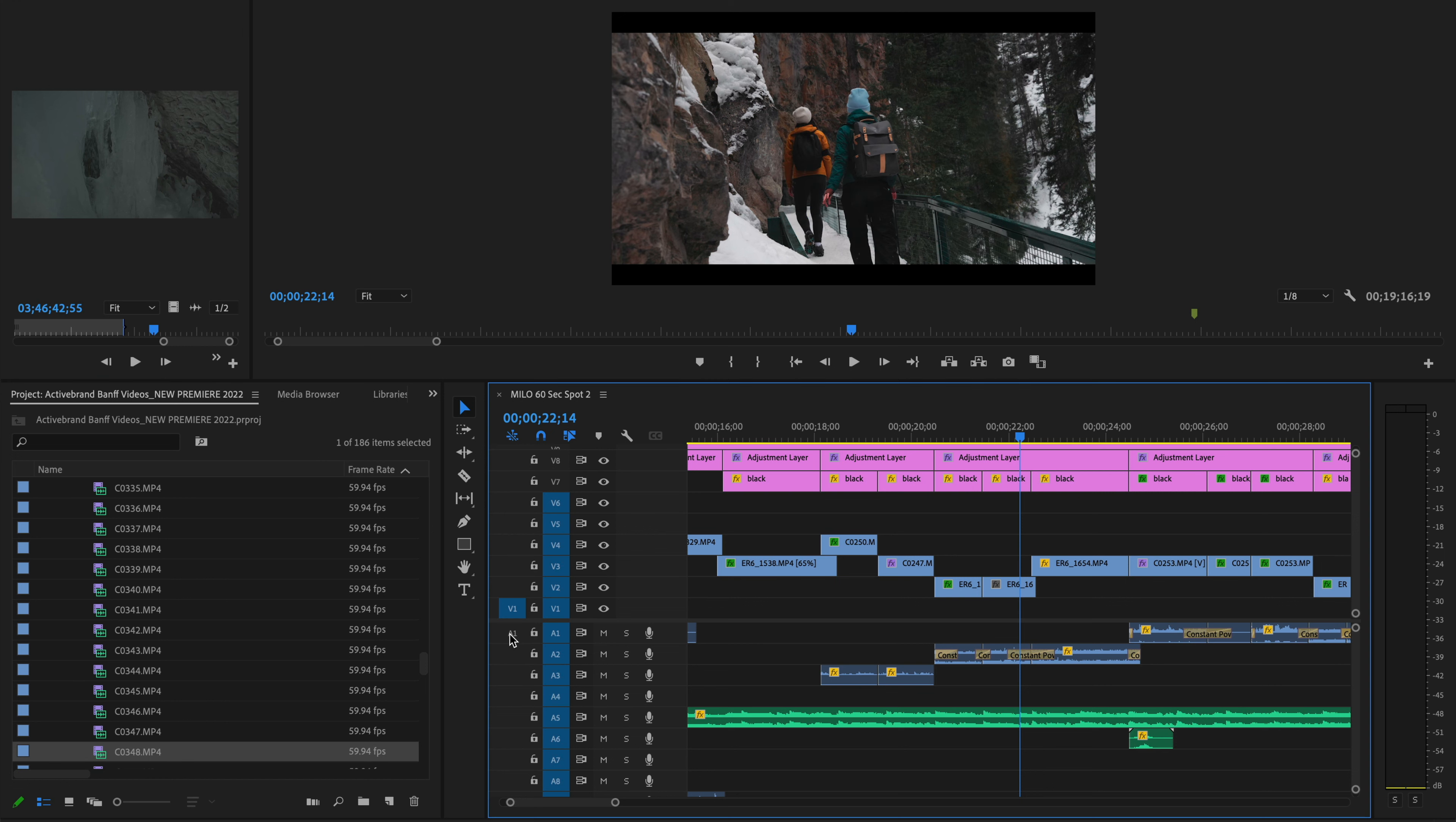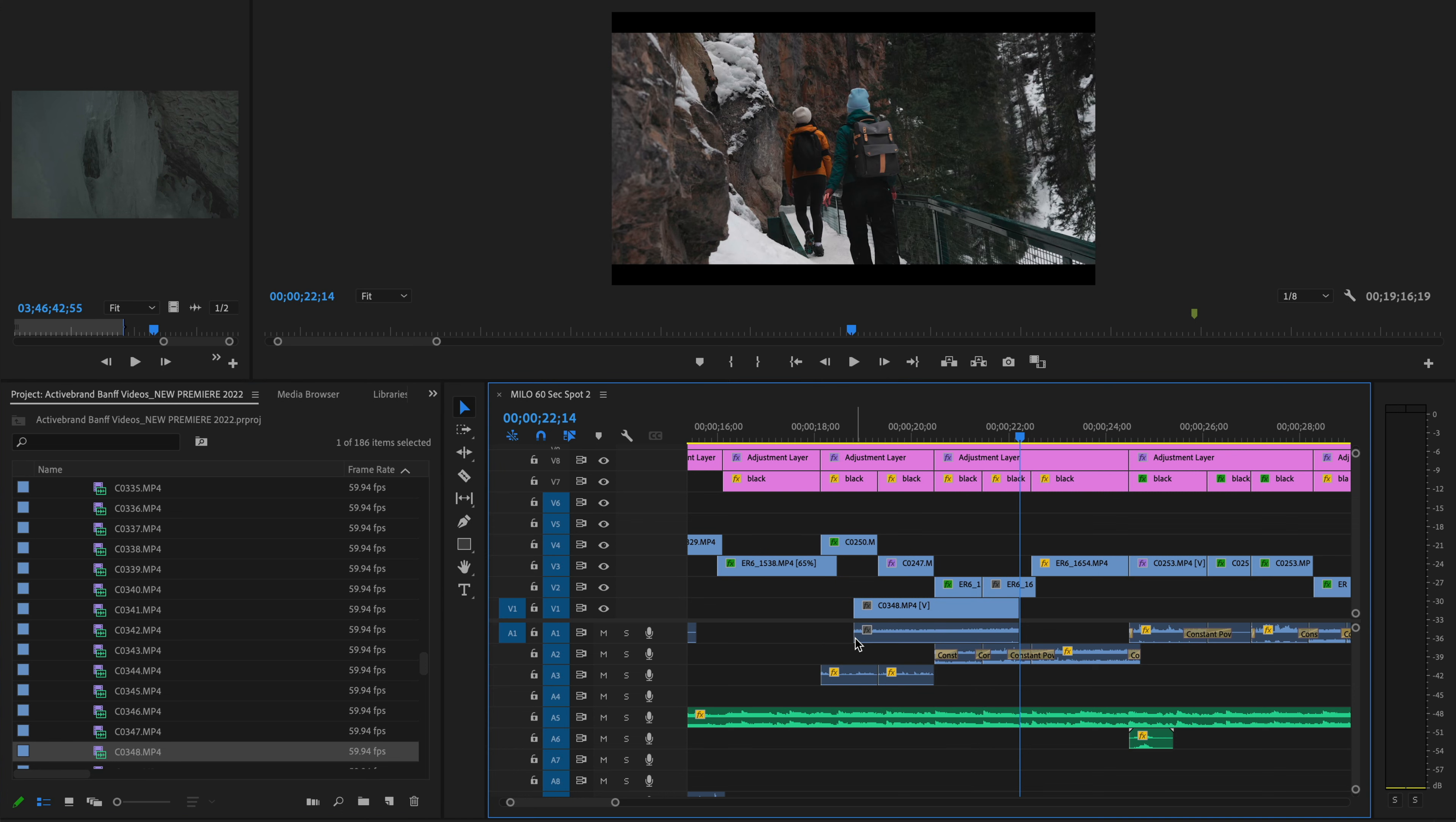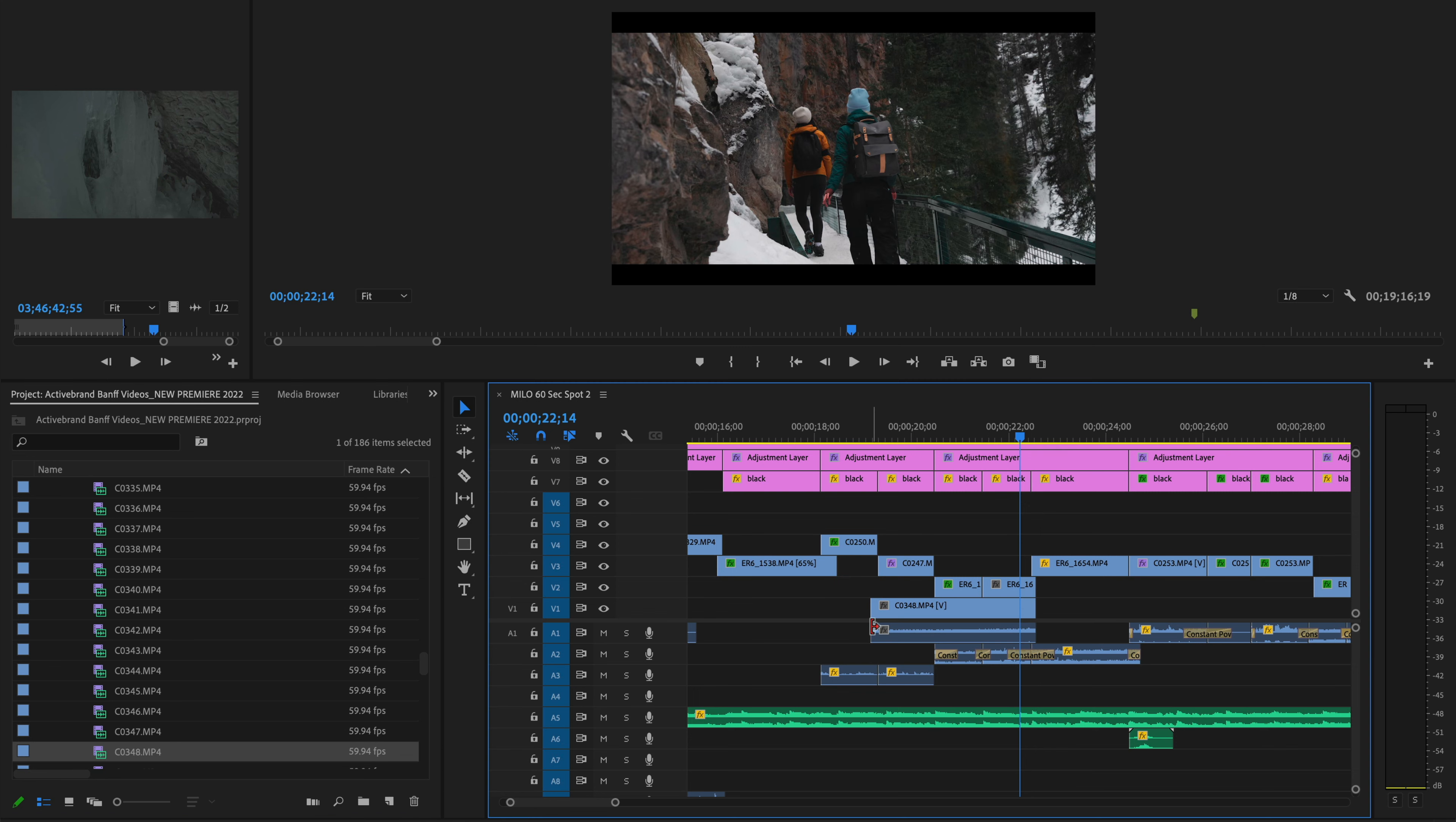So all you have to do is either make sure they're both highlighted, which will then allow you to grab both the video and the audio and drag it in, or that neither is highlighted, which will also do the exact same thing and drag both of them in.